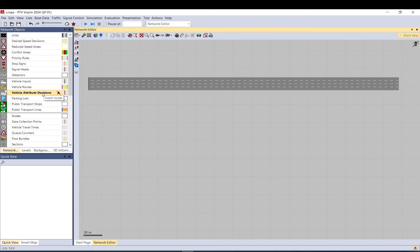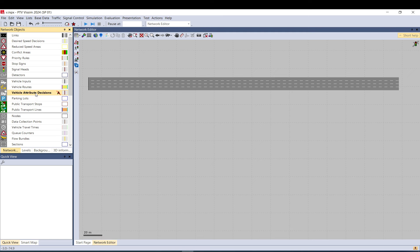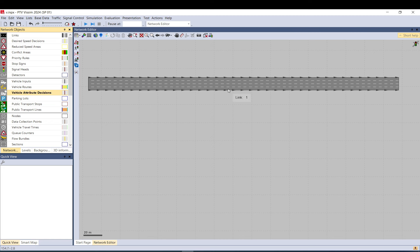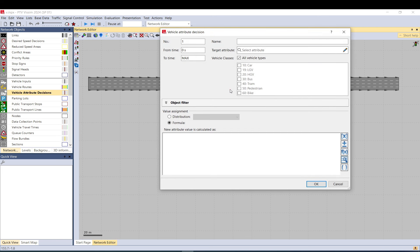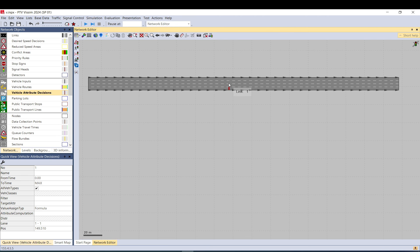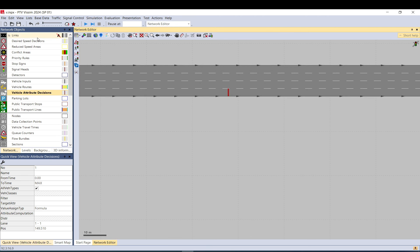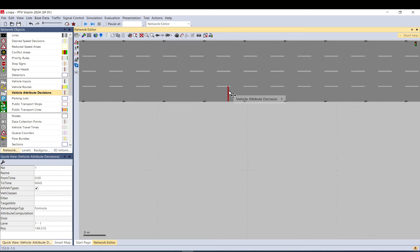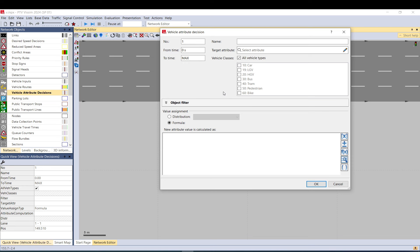If I missed something or something was confusing, just let me know in the comments. So first, what it does. There are certain attributes that you can change during the simulation, and with this you can do that. Speed is a good example. You place it on a lane, like you would place a desired speed decision, and it's a line, so it's just basically a decision point.